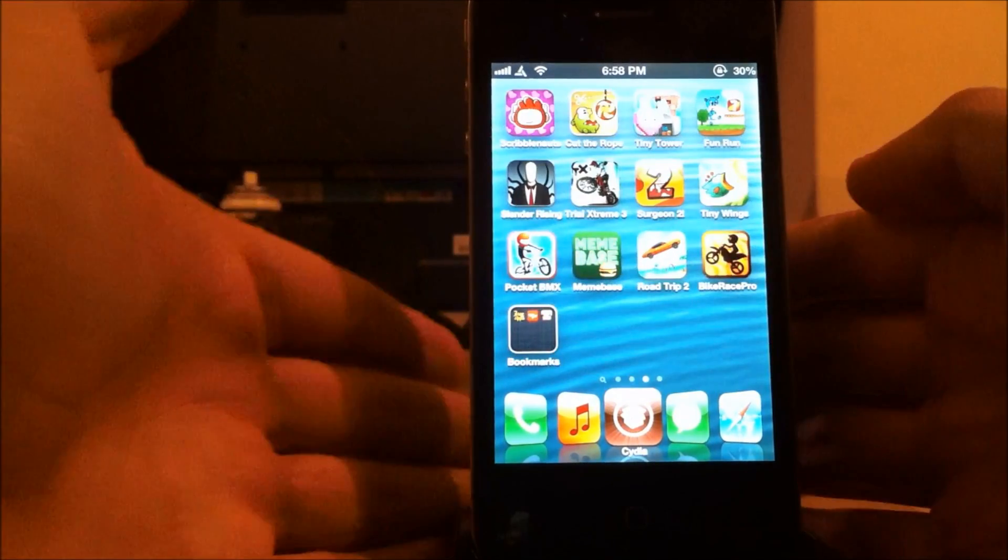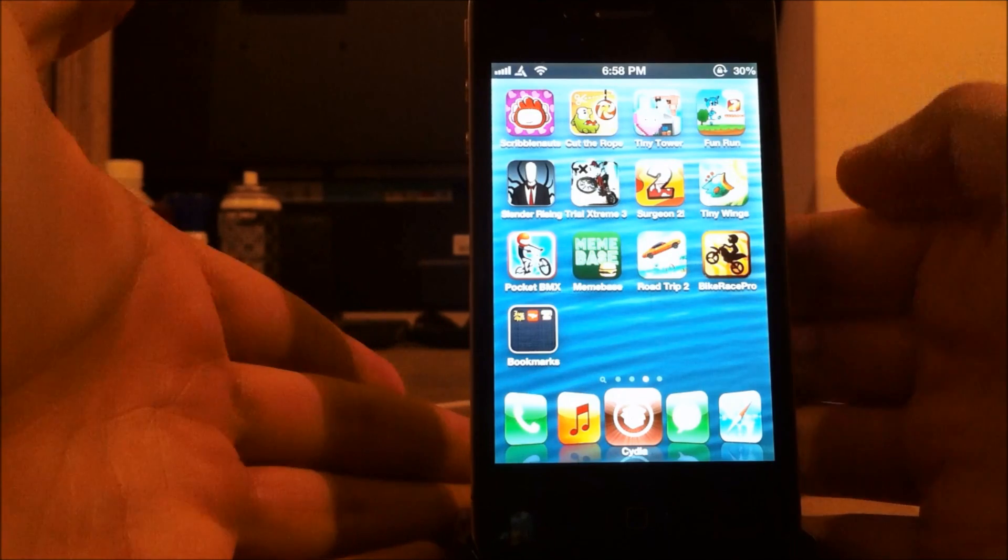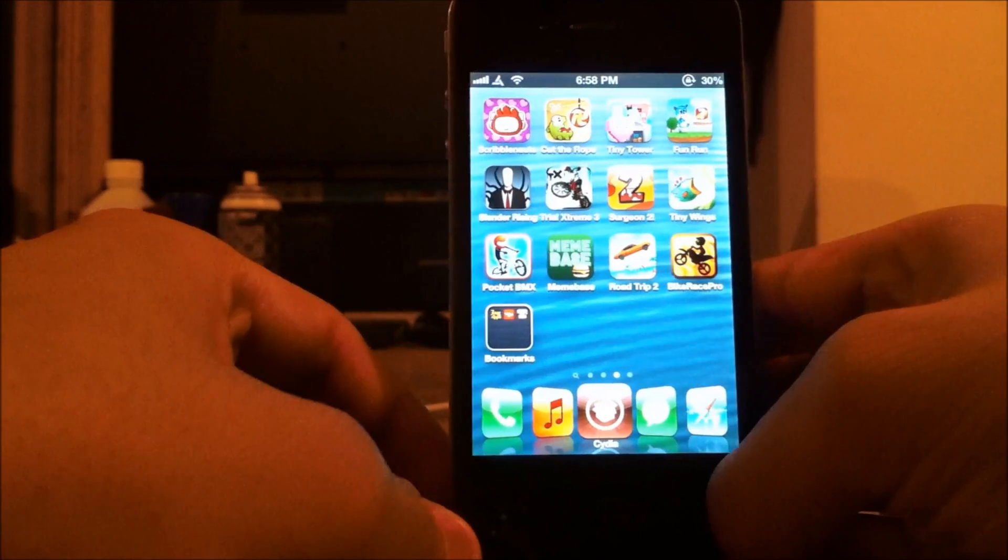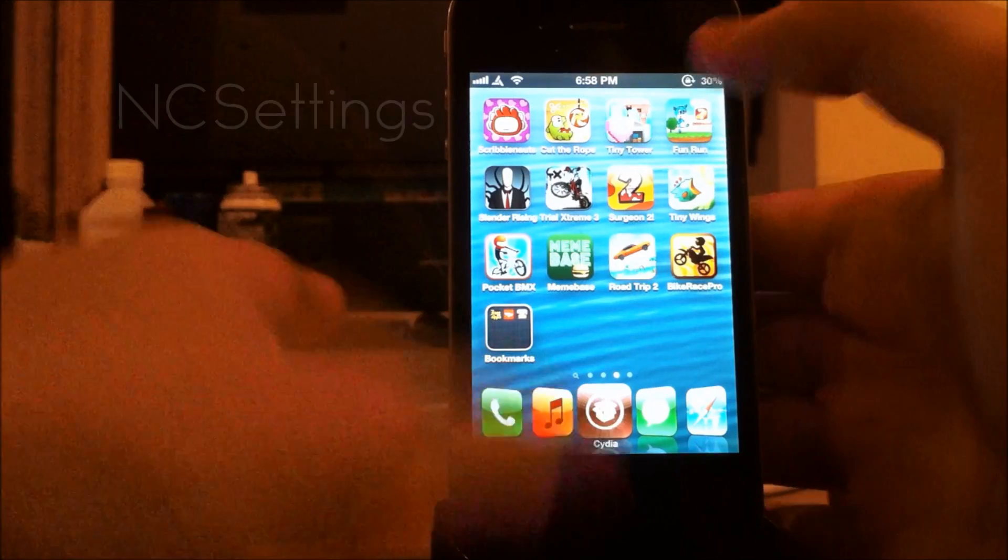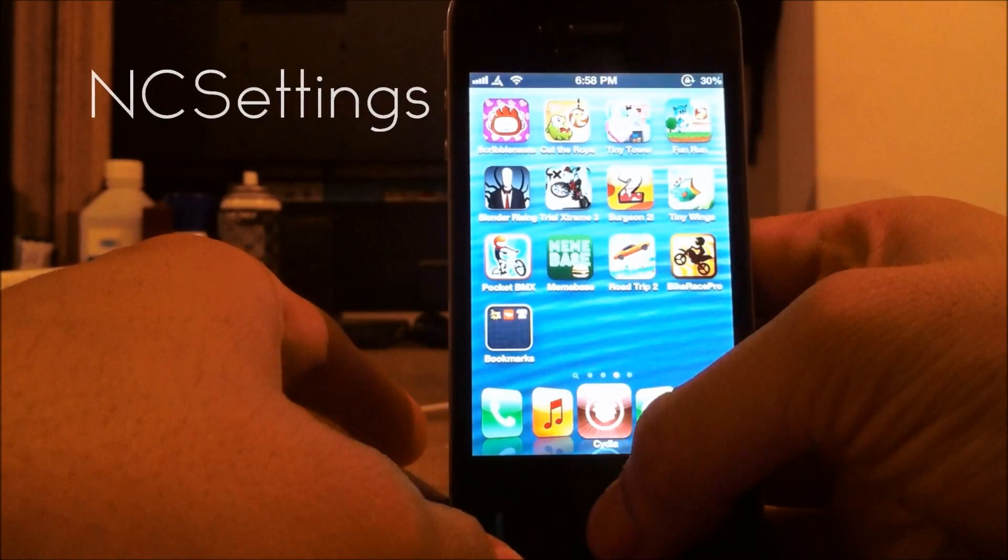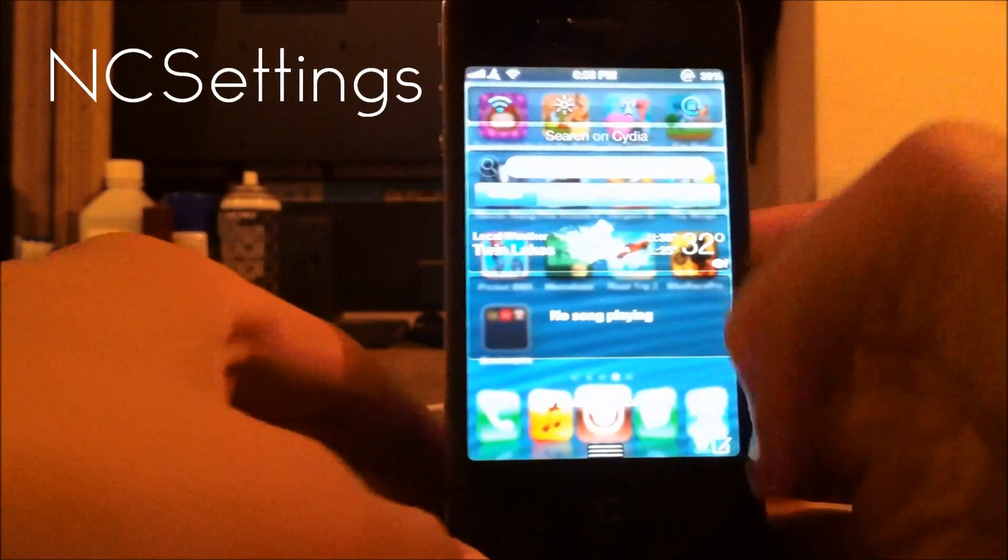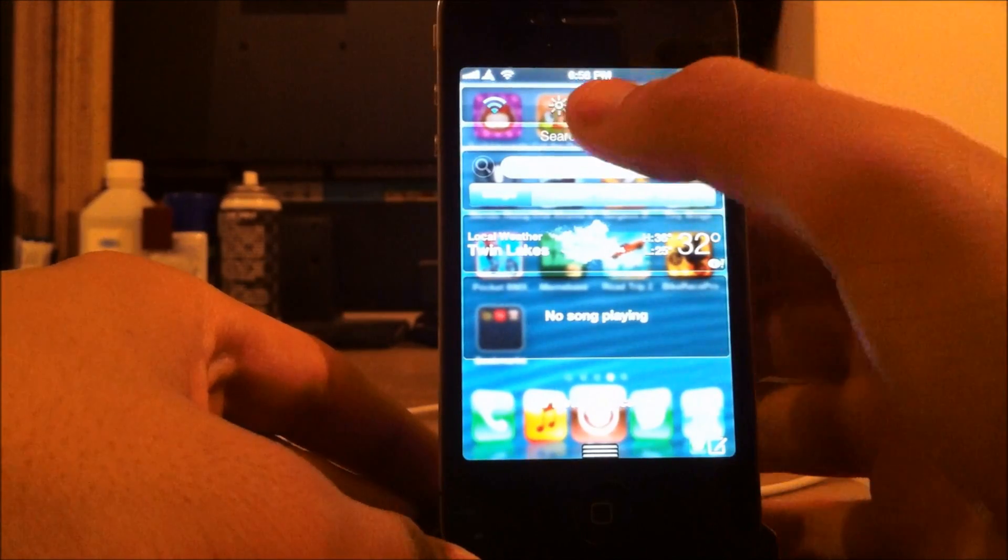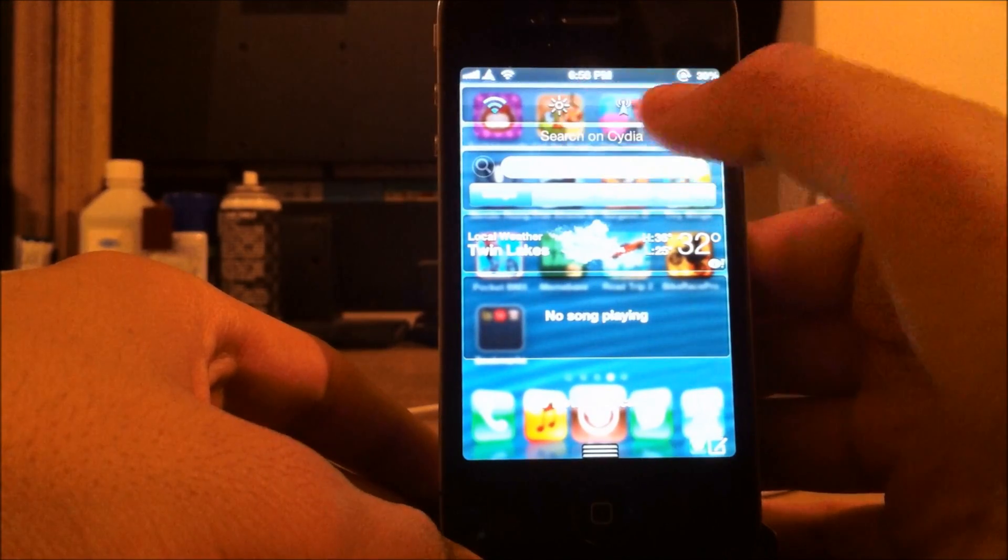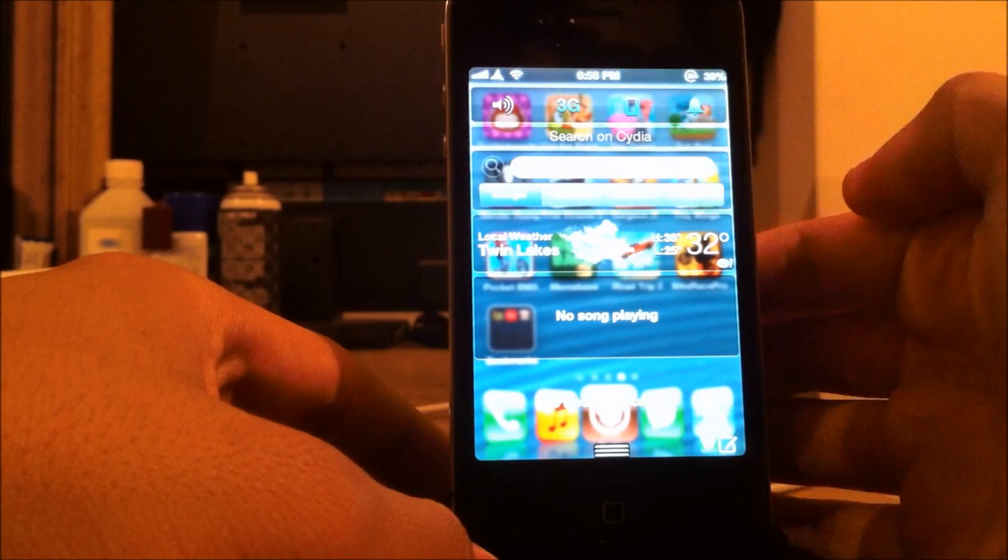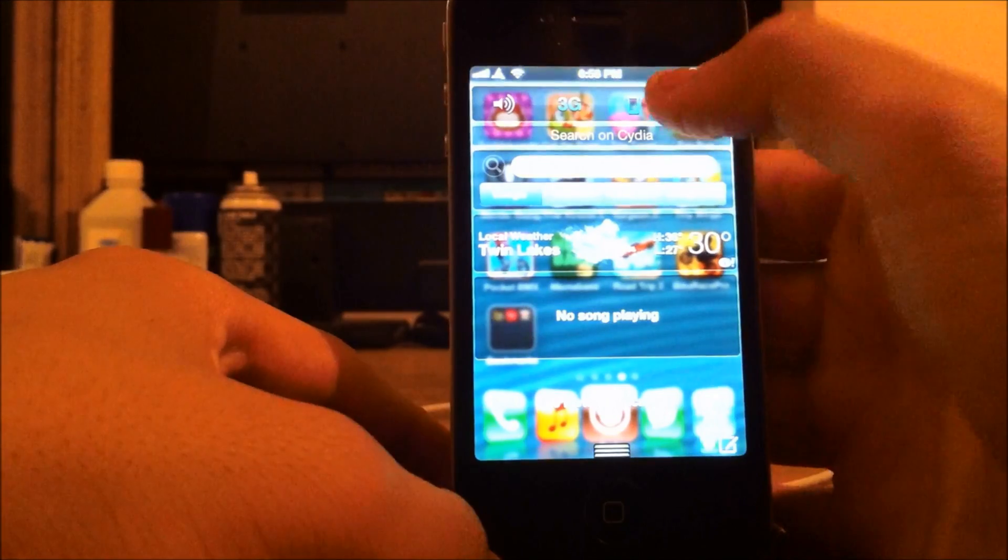Number 1 is actually 2 tweaks, but I'm going to classify them as 1 because they have the same functionality. The first one is called NC Settings, and what NC Settings is, is basically toggles for your notification center. So as you can see right there on the top, it gives me Wi-Fi brightness, orientation lock, volume 3G, vibration, and alert tones.